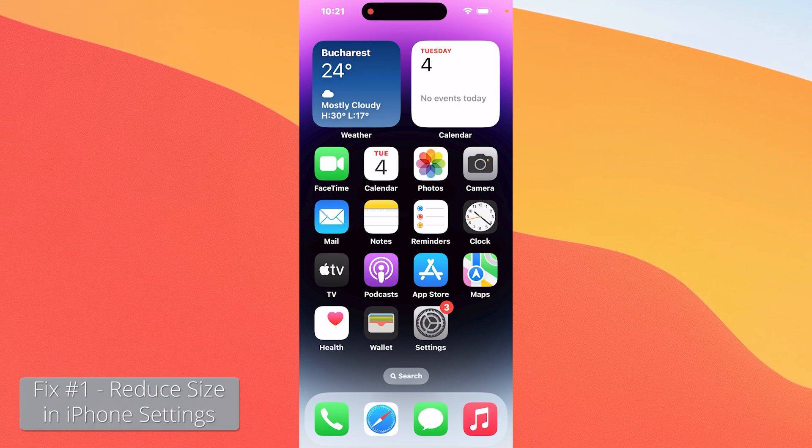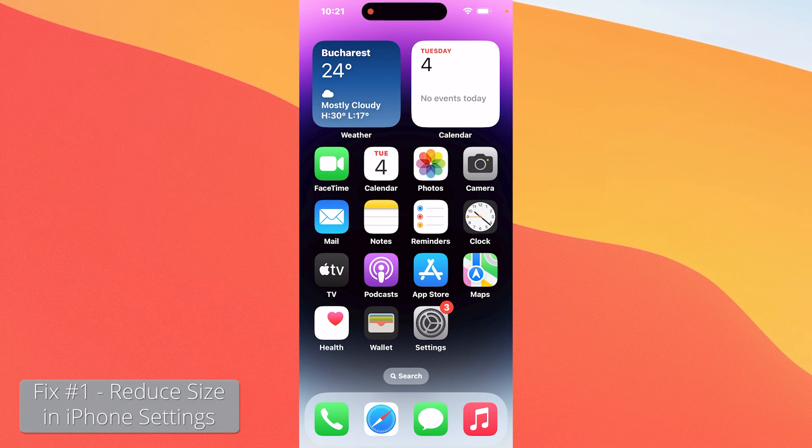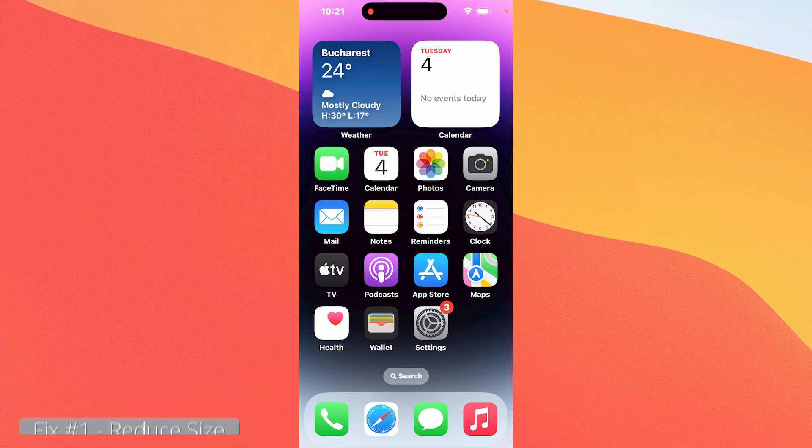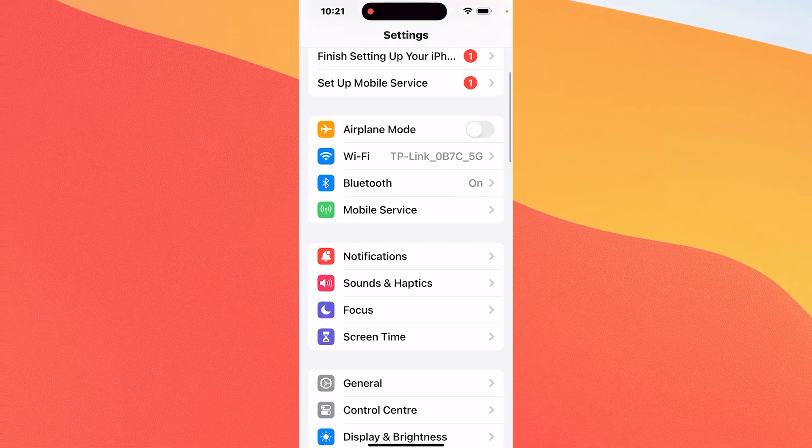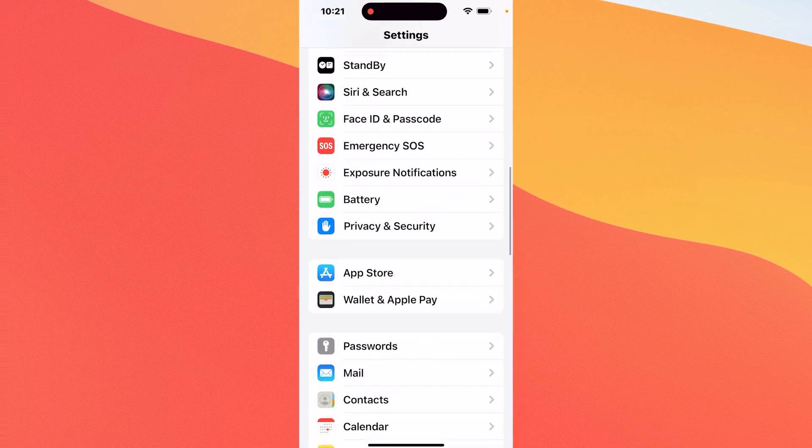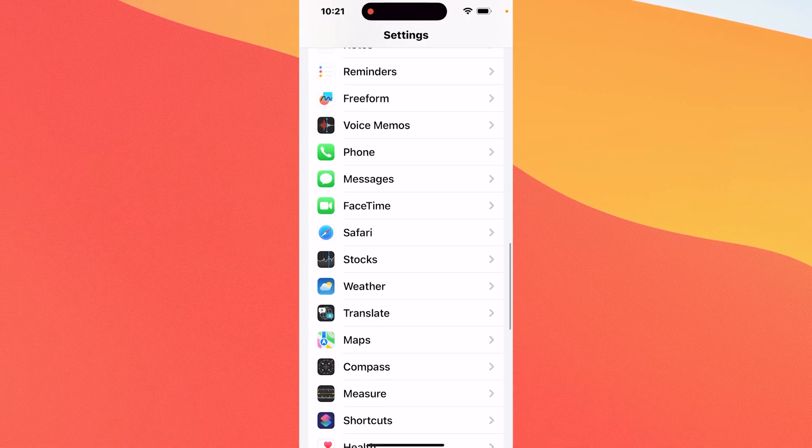The first one is to reduce your photo size in iPhone settings. So tap on the settings icon on your phone, then scroll down until you find the camera option and simply tap on it.